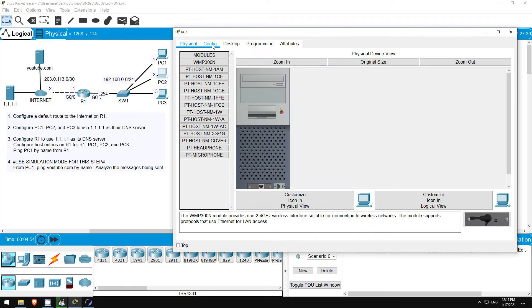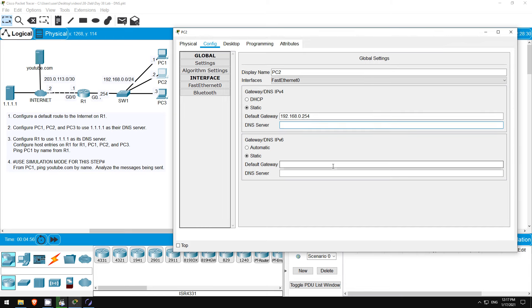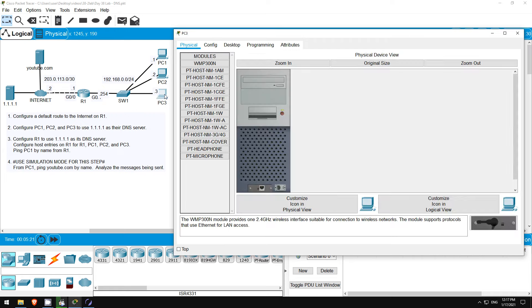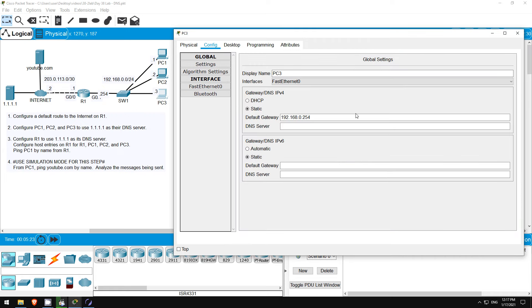From the config tab set the DNS server to 1.1.1.1. In the lecture video I mentioned that DHCP can be used to automatically learn things like the host's IP address, default gateway, and DNS server. Notice here in Packet Tracer you can select either DHCP or static. We'll use static for now, but I'll cover DHCP soon in the course, maybe even the next video. Okay, next PC3. From the config tab set the DNS server to 1.1.1.1.